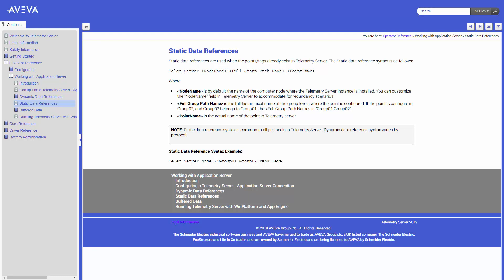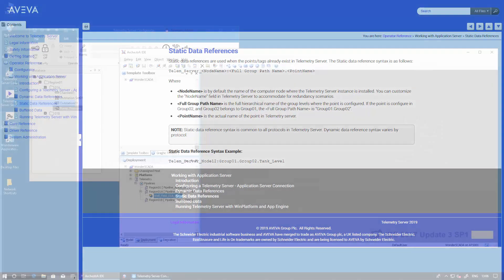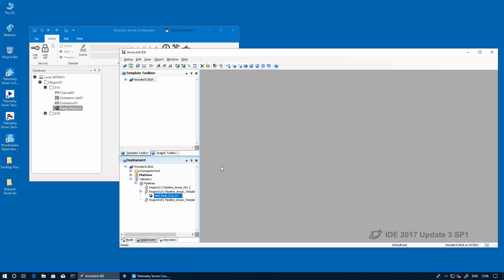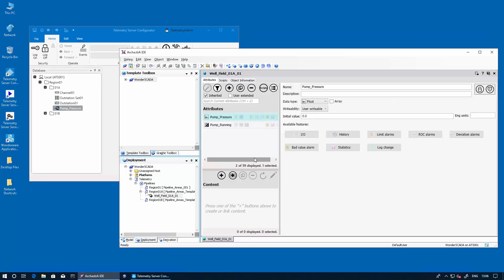We will now switch to the software to show the example. We have the telemetry server configurator with the setup that we had previously. We had created an analog tag and also we're going to use the application server IDE to connect to the telemetry server. And I already had set up the stage with an object where we're going to populate two references, one with the existing static tag and one with the dynamic tag.